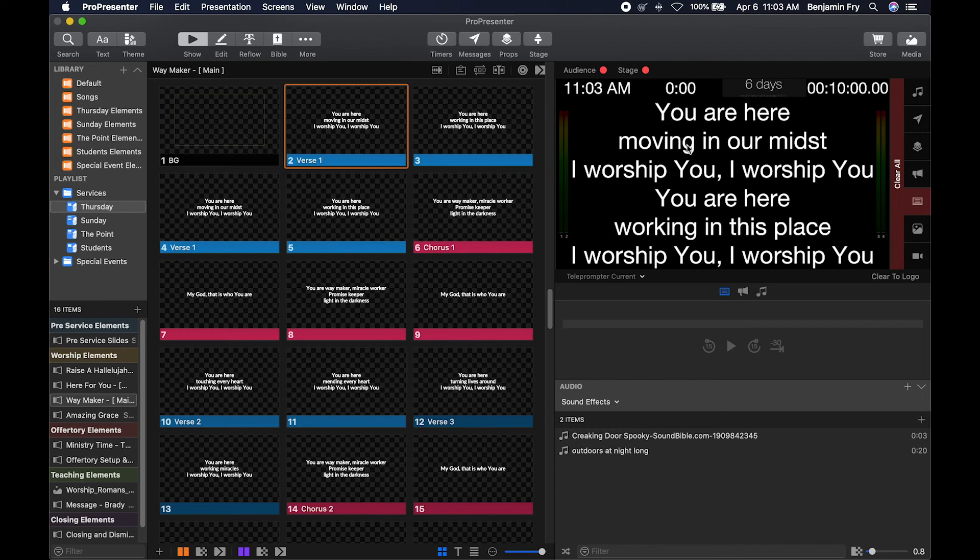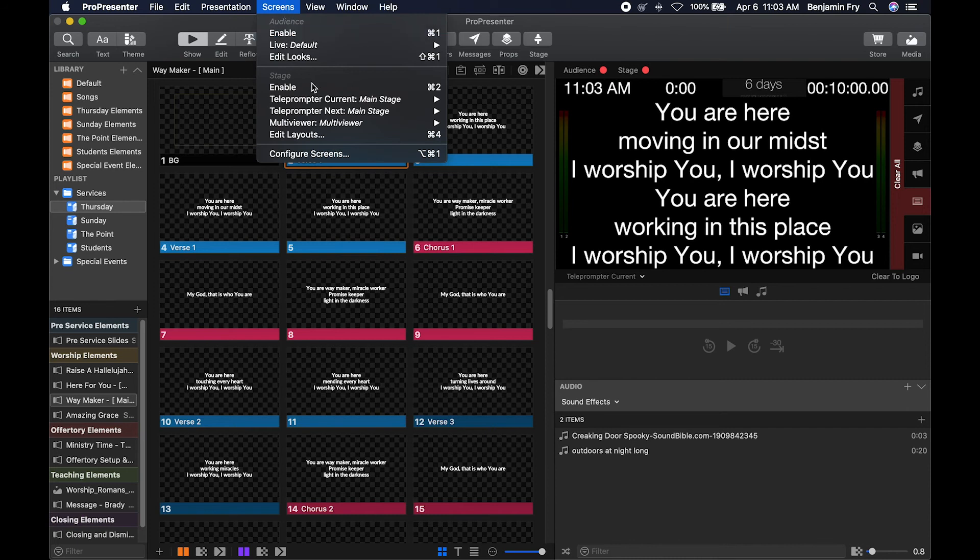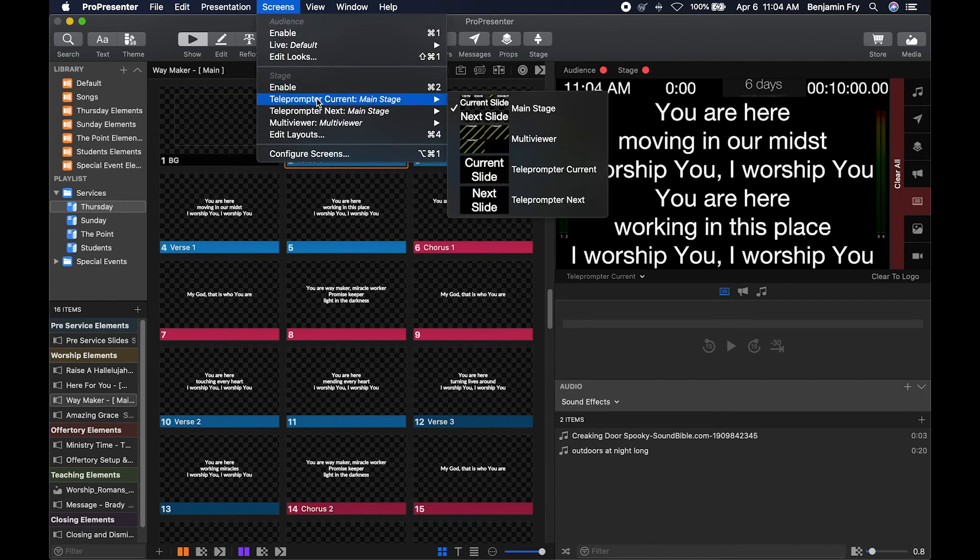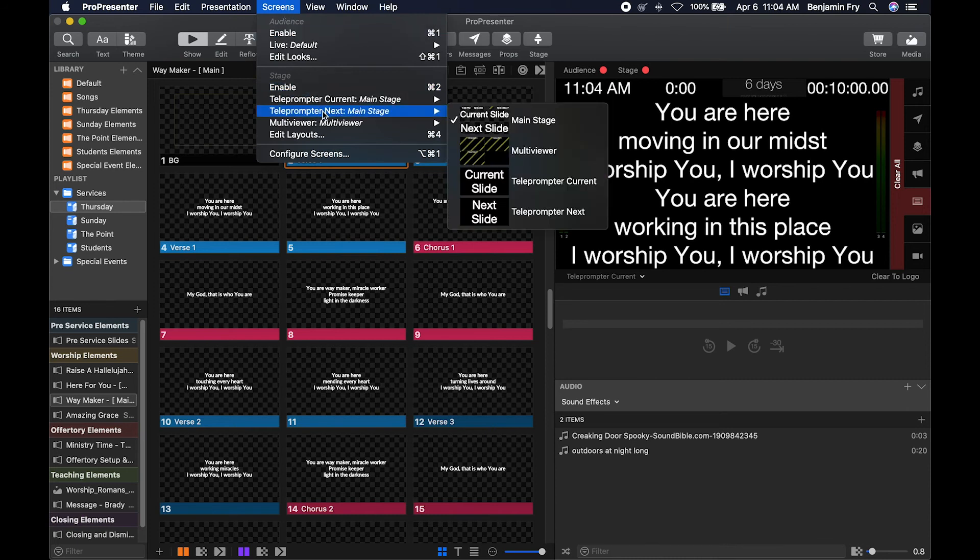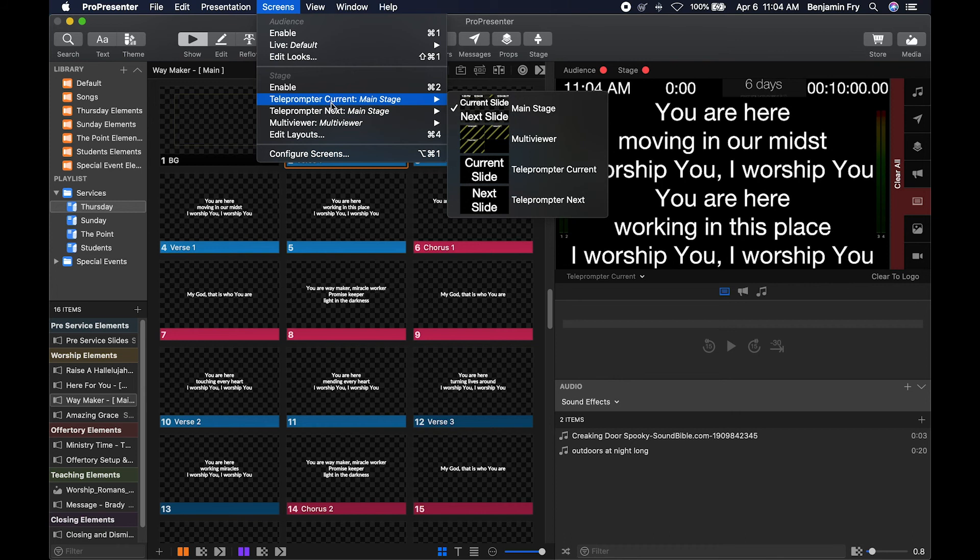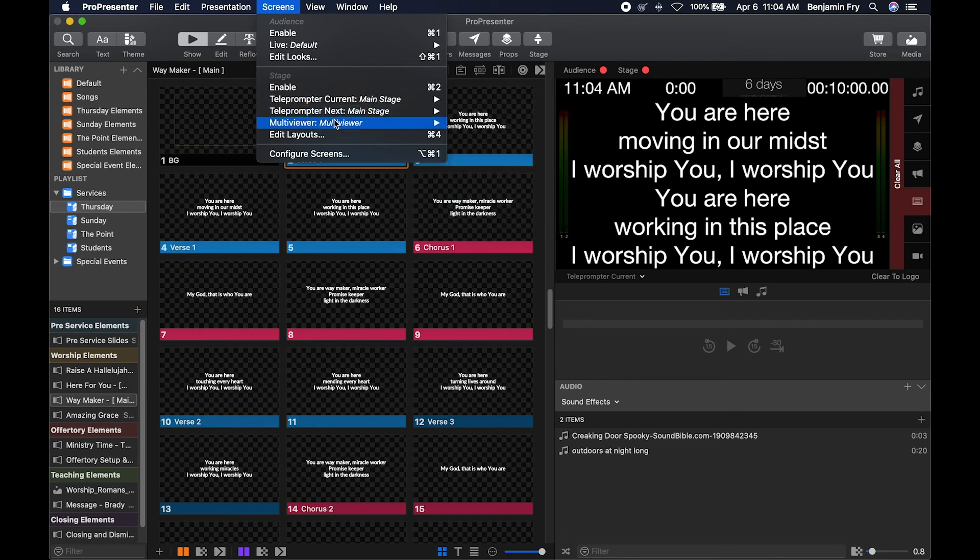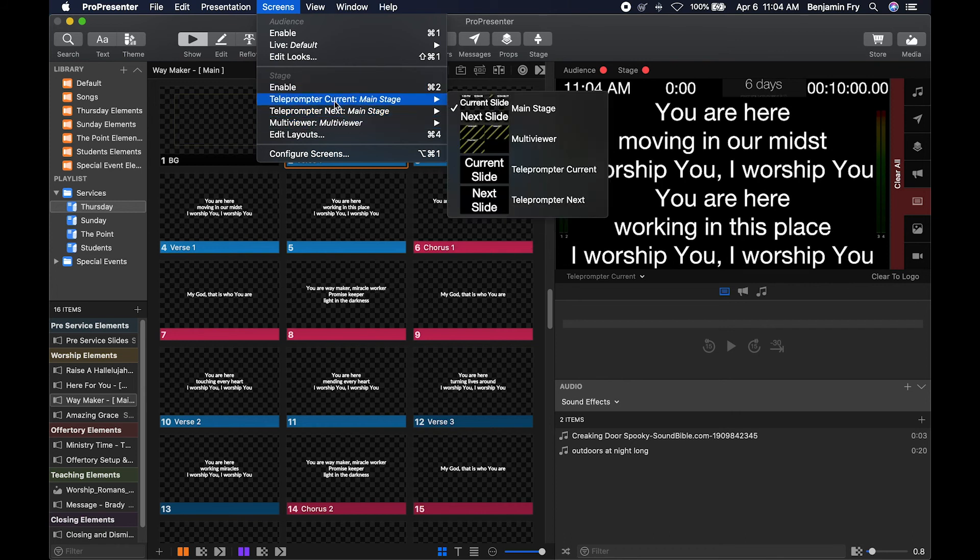I can also choose to look at a different layout. So if I went to screens and then I went to the stage section, then each of the outputs that I've created will be right here under enable.